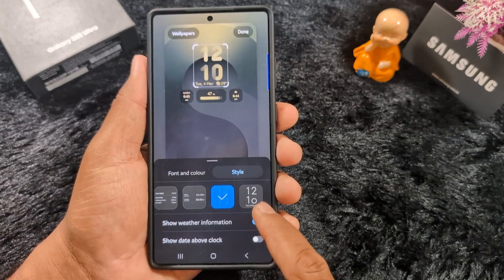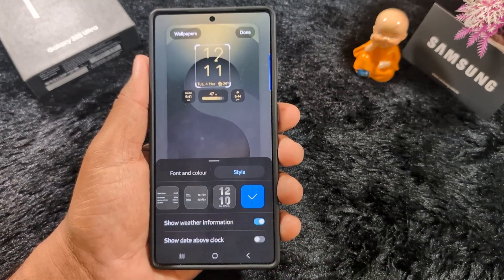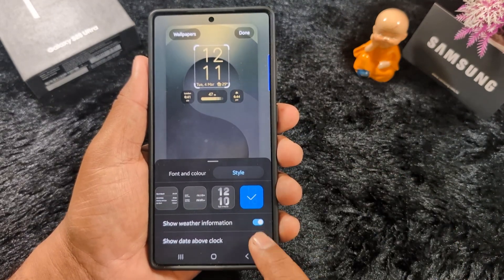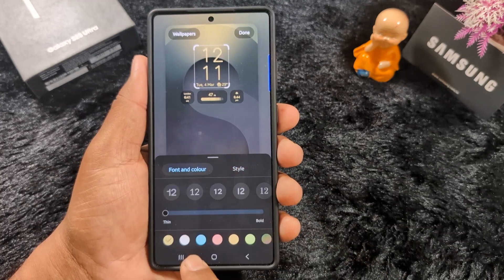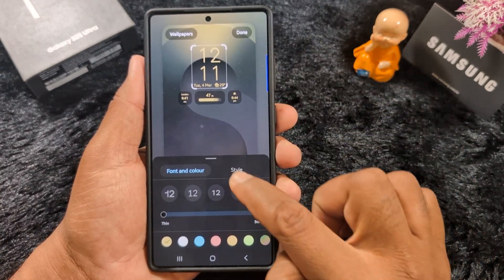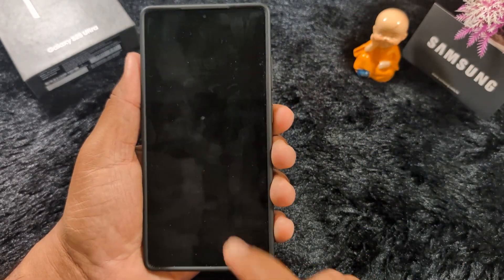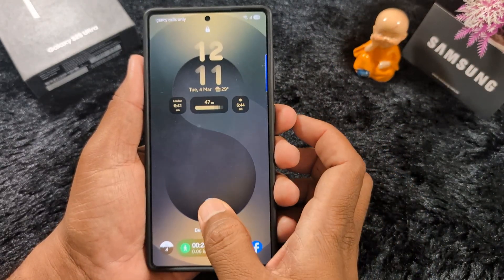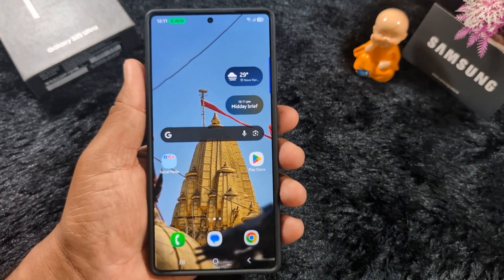This is a new added clock style on your S25 Ultra. You can also show or hide weather information on the clock style, show date above the clock, enable or disable this feature, and change the clock font and color. Tap done after selecting the clock style to apply it. You can now change the lock screen clock style on your S25 Ultra.